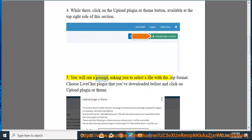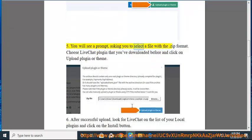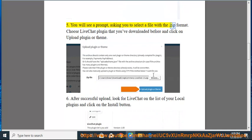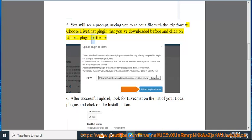You will see a prompt, asking you to select a file with the .zip format. Choose LiveChat plugin that you've downloaded before and click on Upload Plugin or Theme.